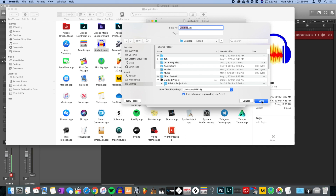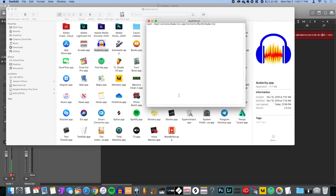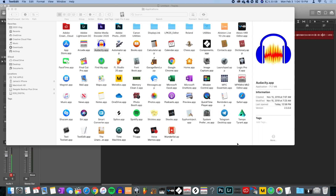I'm going to call it 'odd123' — you can name it pretty much whatever you want, just keep it simple. I wouldn't name it 'Audacity' because you might confuse the computer. Save it to the desktop for now. Once you've saved it, close out Text Edit — you don't need it anymore.